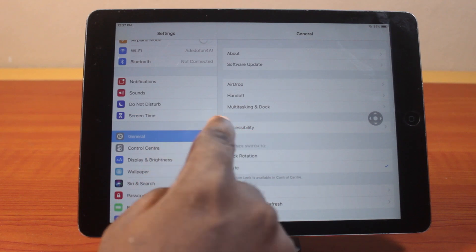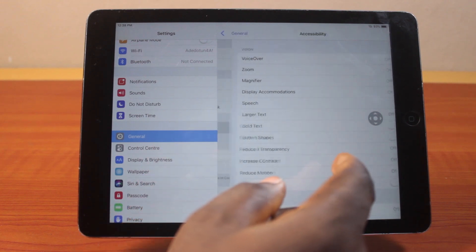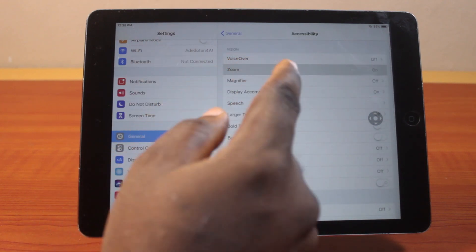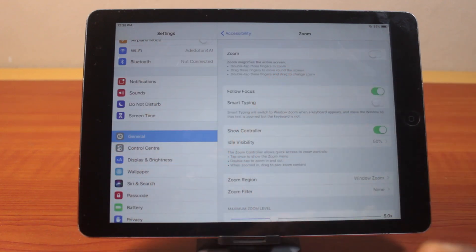Click on General, then locate Accessibility and click on that. Under Accessibility, locate Zoom, then turn off Zoom.